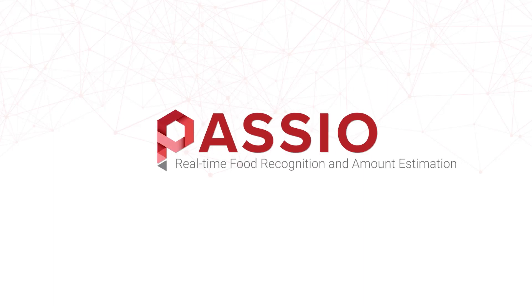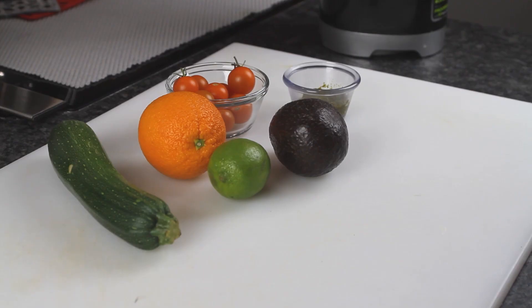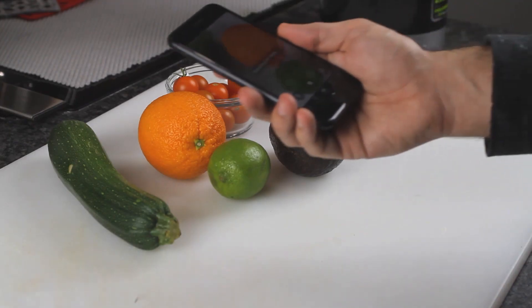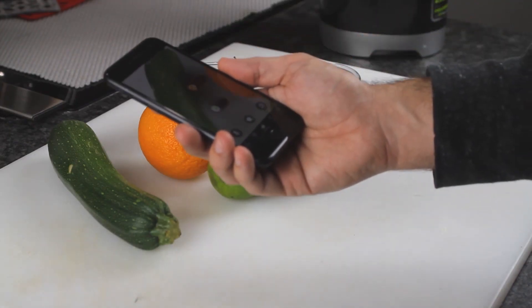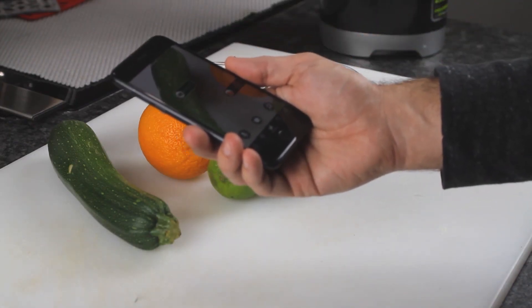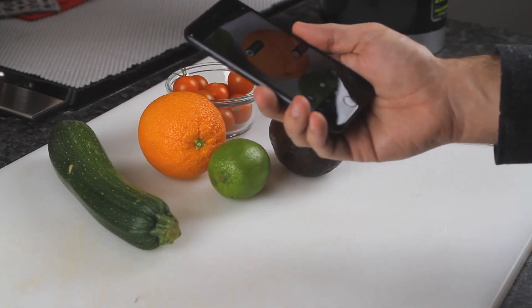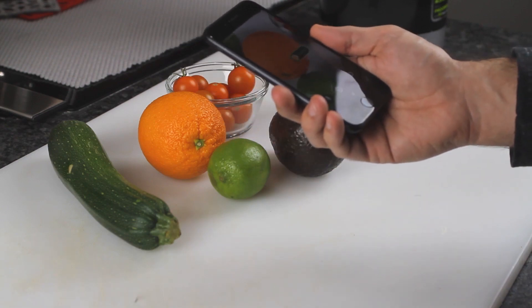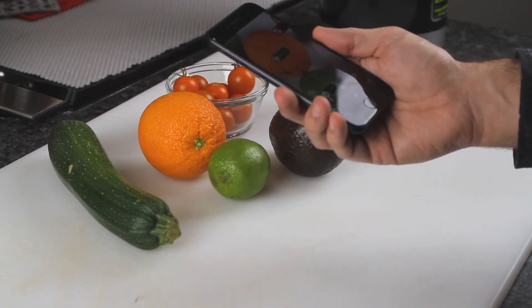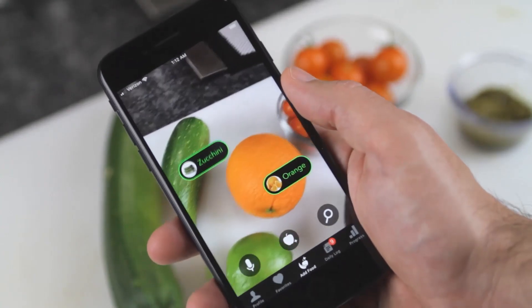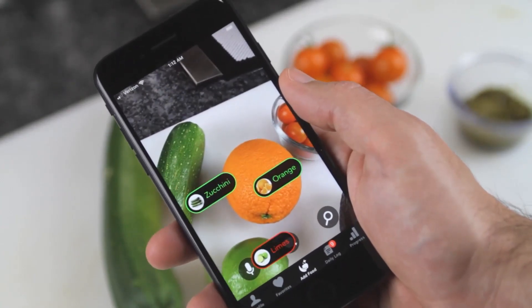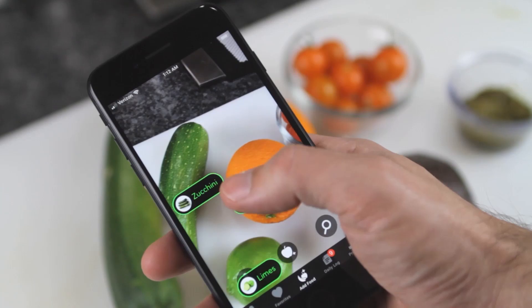Welcome to PASIO. Our SDK empowers businesses with edge AI software that adds nutrition intelligence and effortless nutrition tracking to their applications and products.